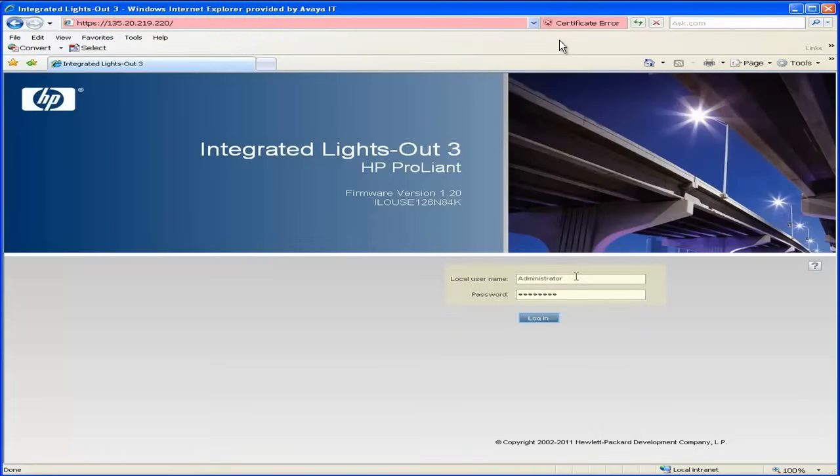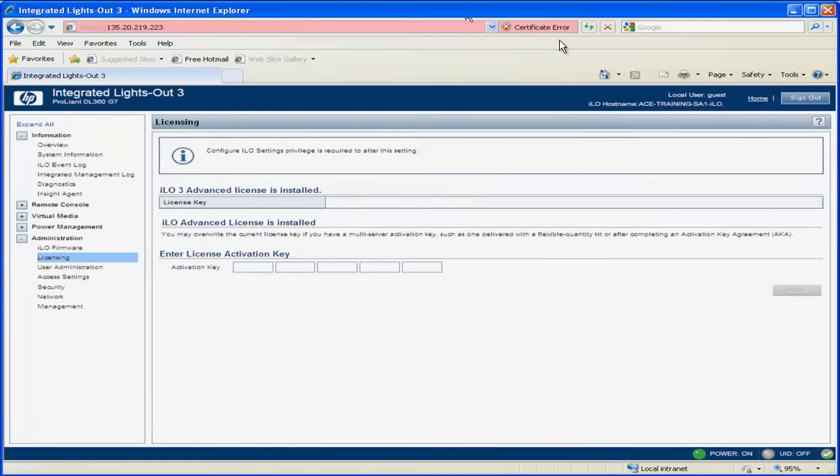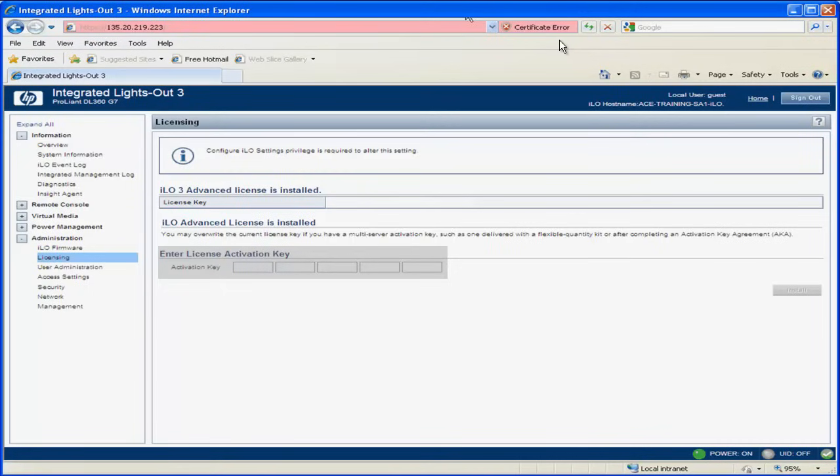Log into the iLO3 graphical user interface using administrator and password. On the left-hand side, select Licensing, then under Enter License Activation Key, enter the key that you have available. You will click Install, then select OK to accept the terms of the license agreement as you install the iLO3 license.